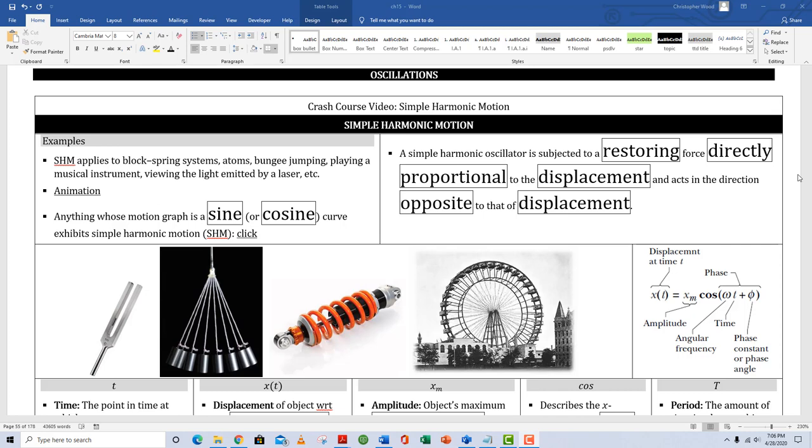Chapter 15: Oscillations. Simple harmonic motion. Here are some examples: springs, certain atomic properties, bungee jumping, playing a musical instrument, viewing the light emitted by a laser, and many more.